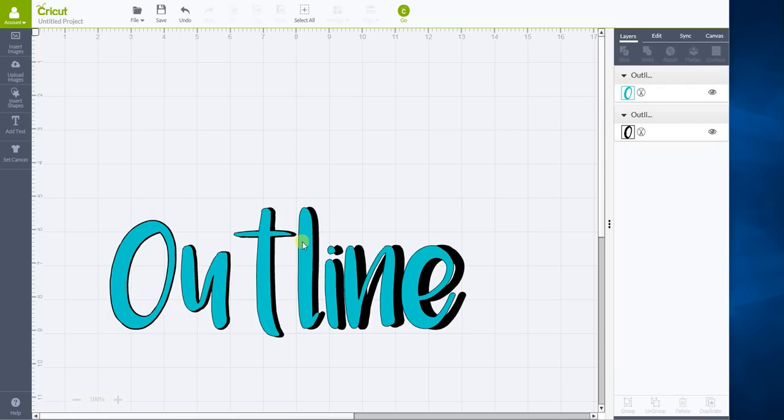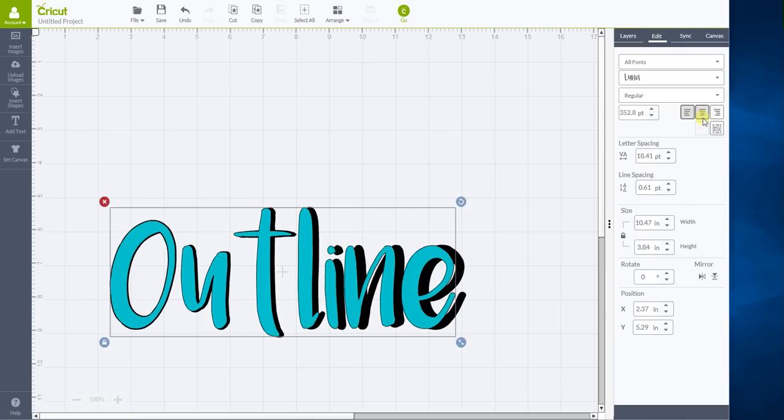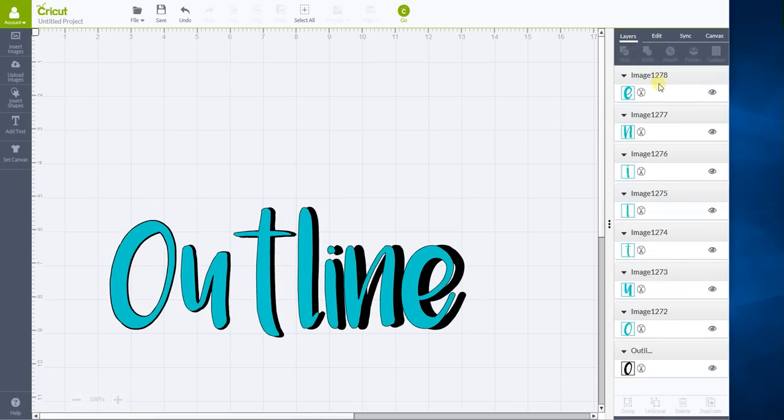Which is all well and dandy, but the rest of the letters aren't. So what we do is we take this top layer here, we go edit, and we isolate letters. And what this does is actually create each letter on its own layer.